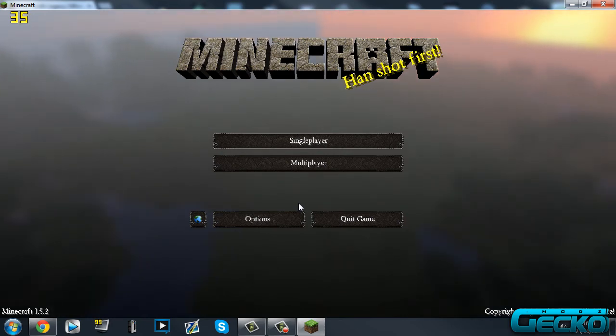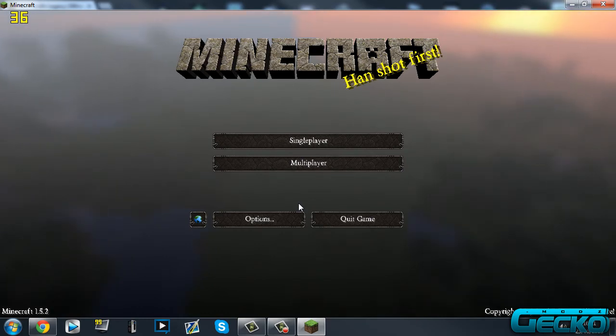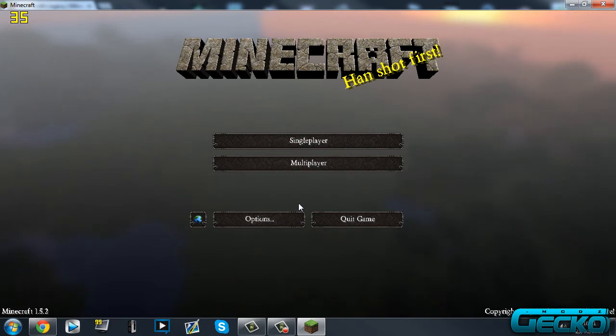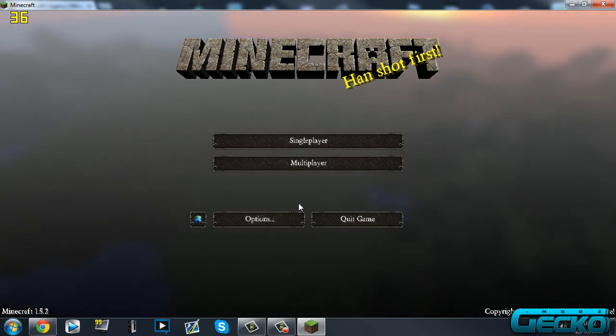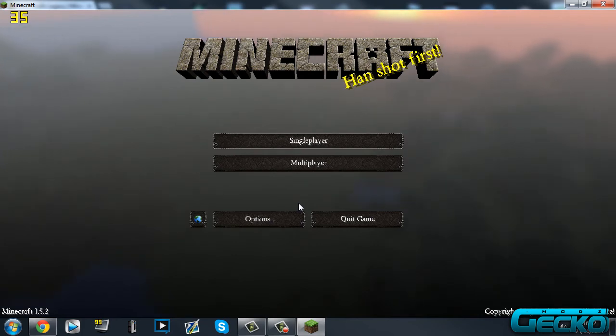But if you have Optifine, your texture pack will already be patched, sort of thing. So basically, when you go into a world, I won't show you because I've got Optifine, but the water might say 'patch' or have writing in the water, and that's because it hasn't been patched.